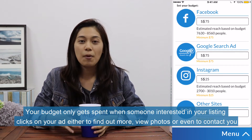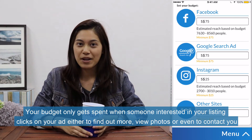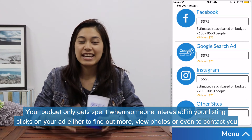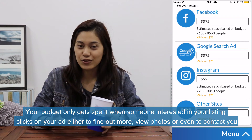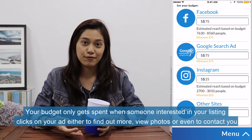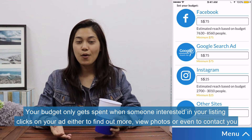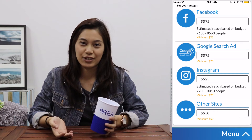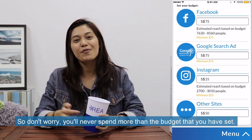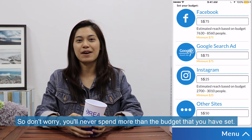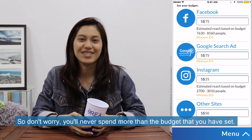Your budget only gets spent when someone interested clicks on your ad, either to find out more, view photos, or even to contact you. So don't worry — we will never spend more than the budget that you have set.